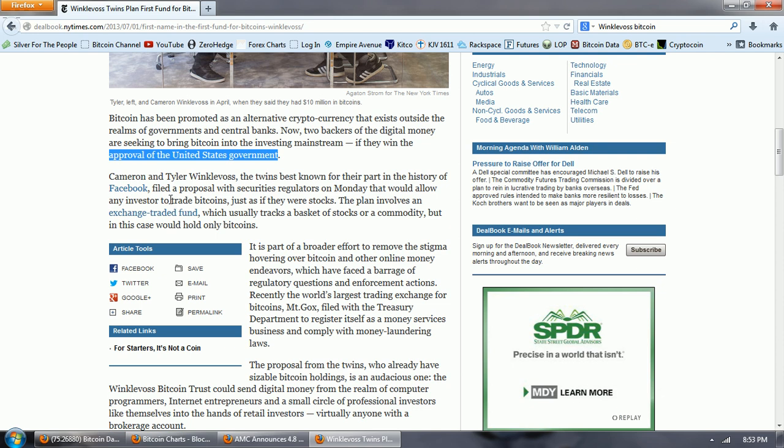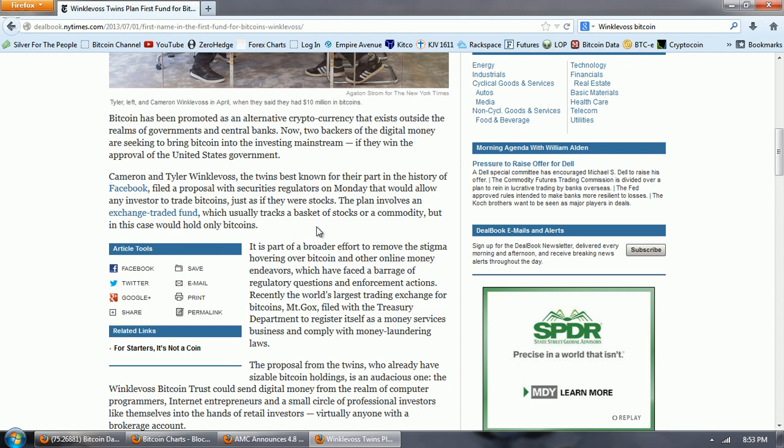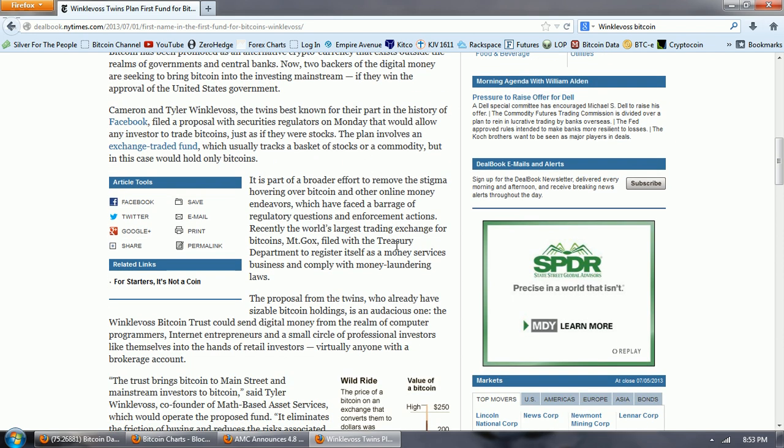Well, that's not true. They're not trading Bitcoins. It's an ETF. We'll see that below. The plan involves an exchange-traded fund, which usually tracks a basket of stocks or a commodity, who in this case would hold only Bitcoins.